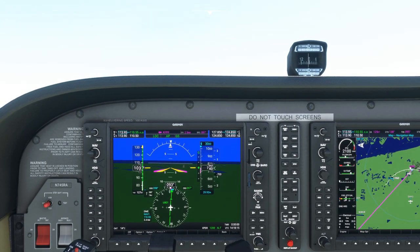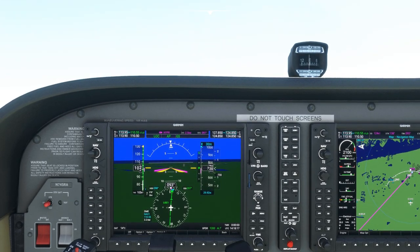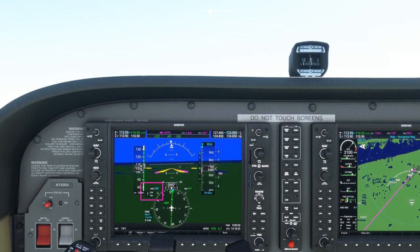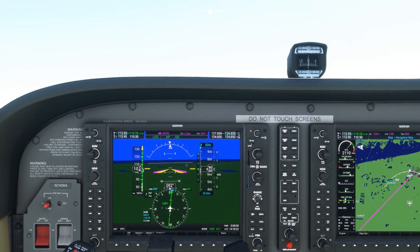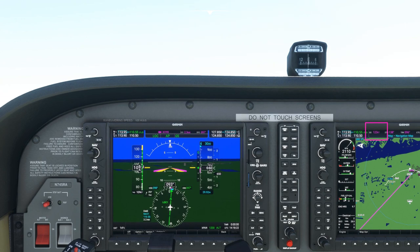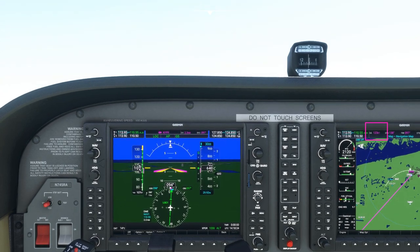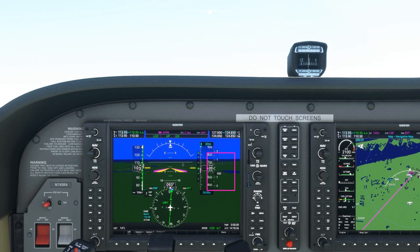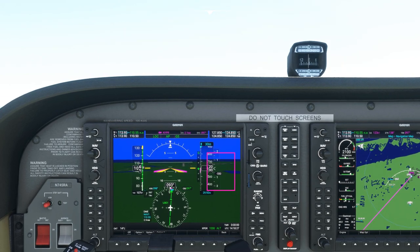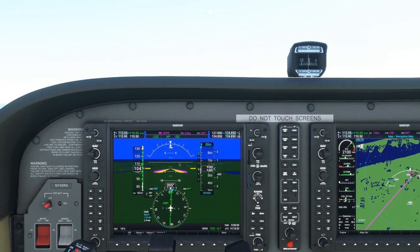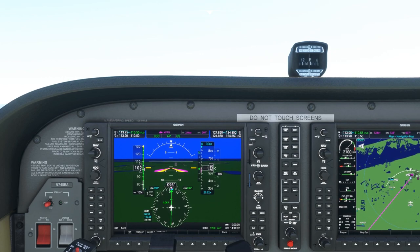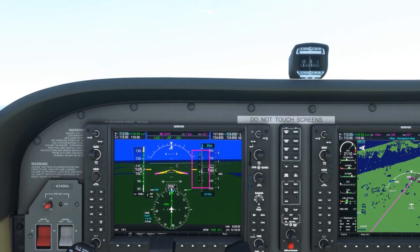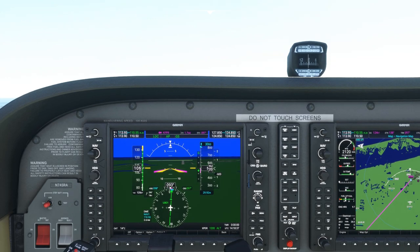Now let's take a look at the opposite situation — a tailwind, not a personal preference of mine. Here's a wind of 280 at 20 knots, a 20 knot tailwind. As you can see, the ground speed is 120 to 125 knots, requiring a 600 to 700 feet per minute rate of descent to maintain the glide slope — 200 to 300 feet per minute more than before. You can even see the autopilot is struggling to maintain the glide slope and tending to run high.